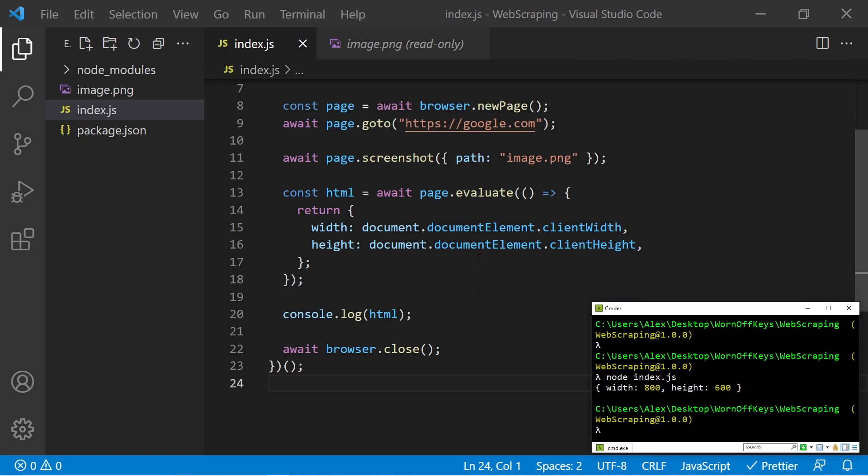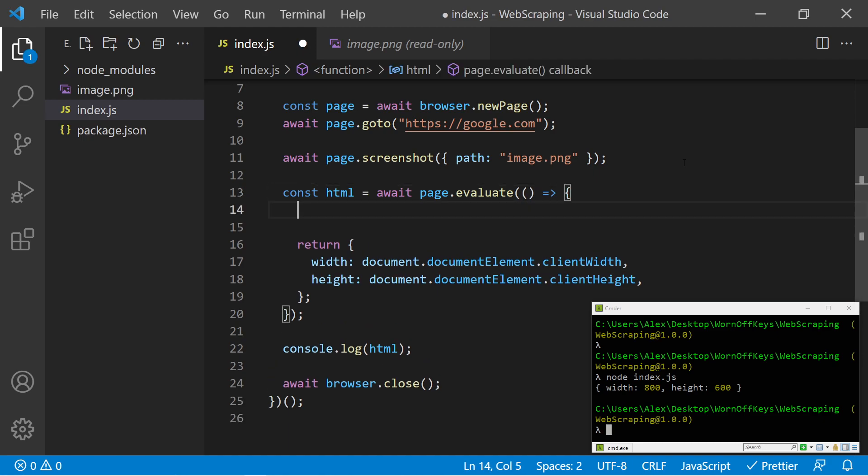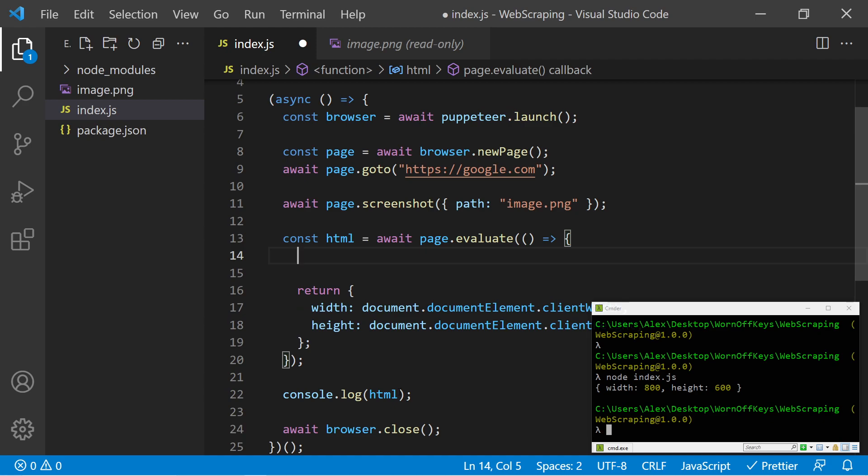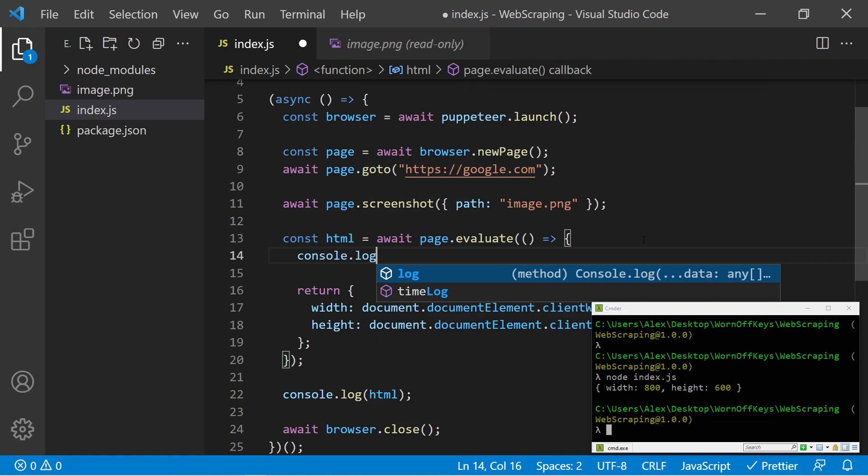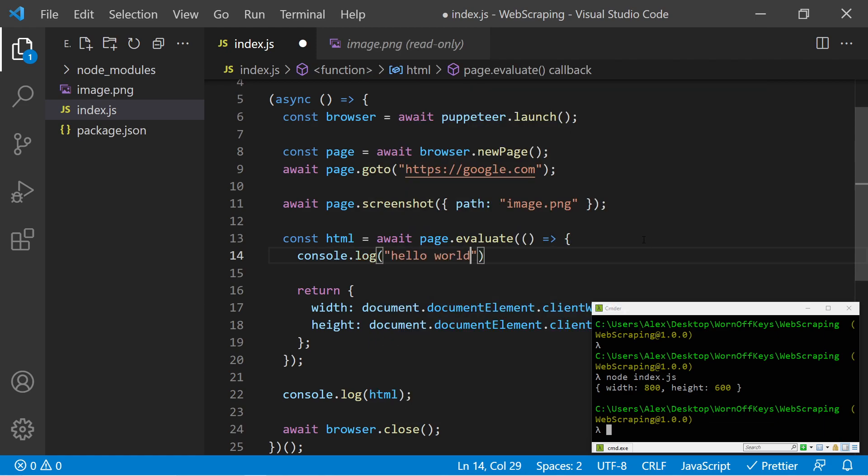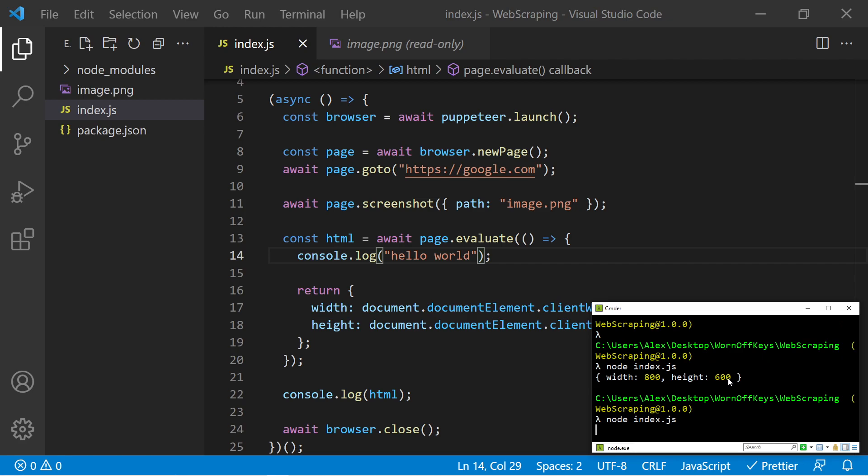Now one thing to keep in mind when using evaluate is that this is going to be running within the instance of the Chromium browser. So anything you add in here will be ran as if it was ran in that browser. This console log statement on line 22 actually printed out to our console. But if I add in a console log here that said hello world, if I save this and run it.